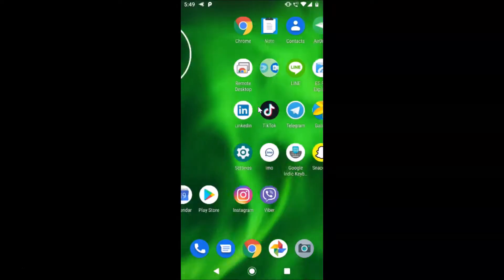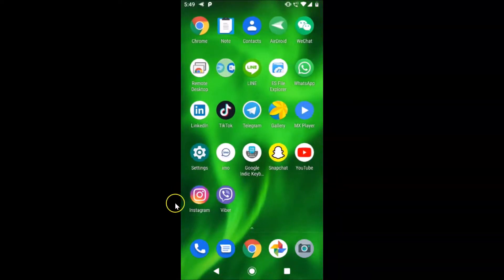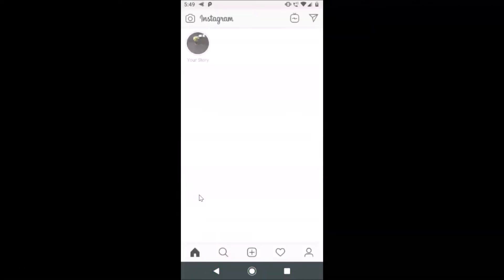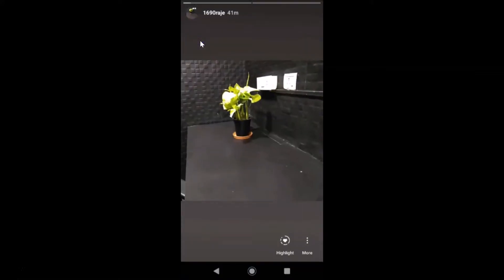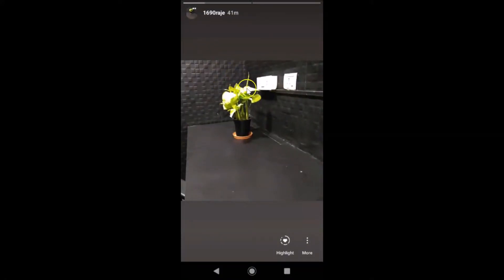Here is my Instagram app. After finding it, just tap on it to open it. You can see it's opened. After that you have to log into your Instagram account — you can see that I'm already logged in. Then tap on your story over here.